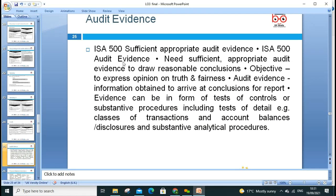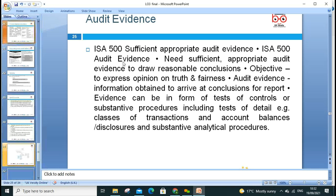Audit evidence — under ISA 500, sufficient appropriate audit evidence is required. Audit evidence needs to be sufficient and appropriate to draw reasonable conclusions and express an opinion on truth and fairness. Audit evidence is information obtained to arrive at the conclusion of the report. Evidence includes tests of control and substantive procedures, which cover test of details, classes of transactions, amounts, balances, disclosures, and analytical processes.